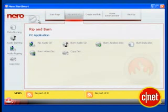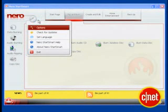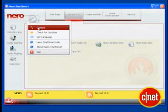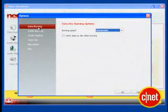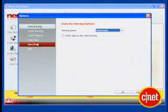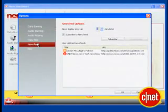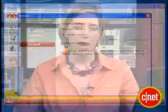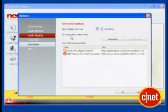First, you want to go into the file menu — that's the round button there near the logo. Click Options, and then click News Feed. Now, if you want to subscribe to Nero's default feed, keep this box checked. If you do that, you'll see messages from Nero on new features and tips. It's up to you.